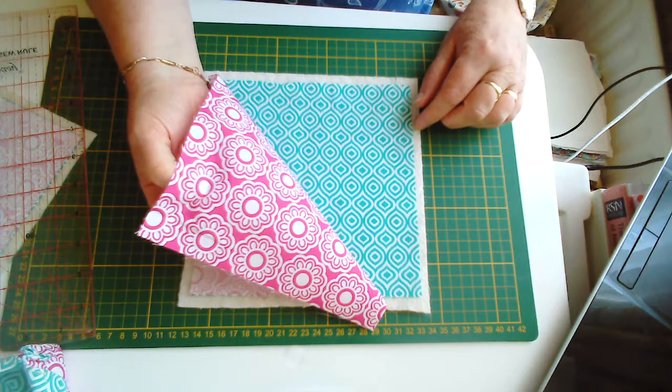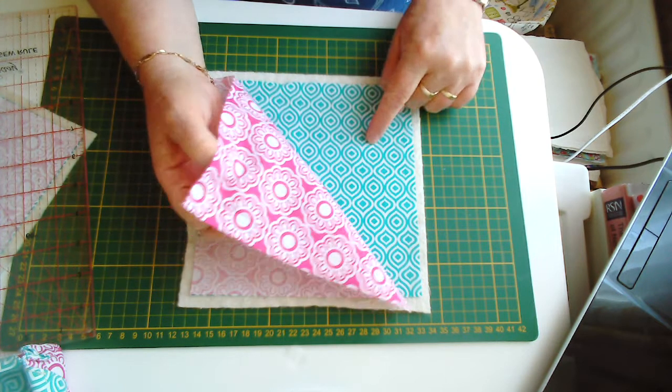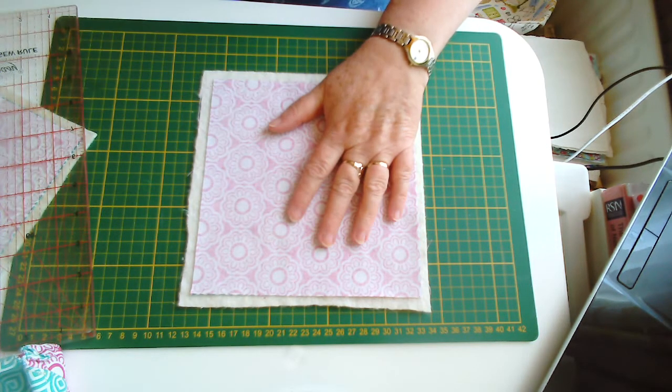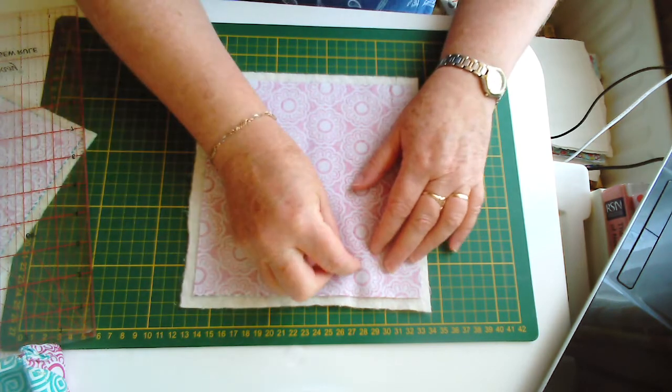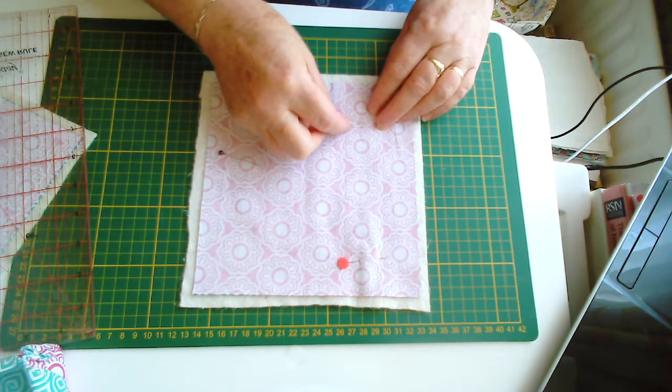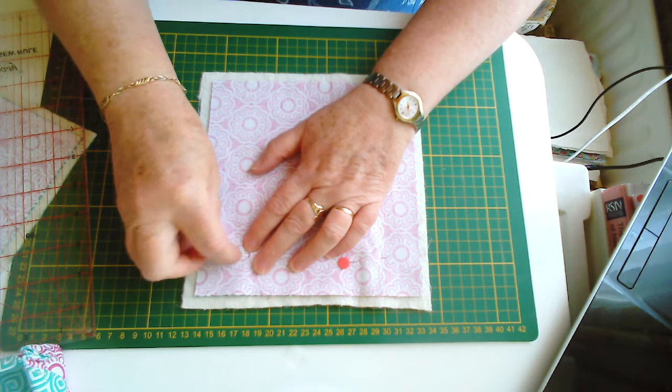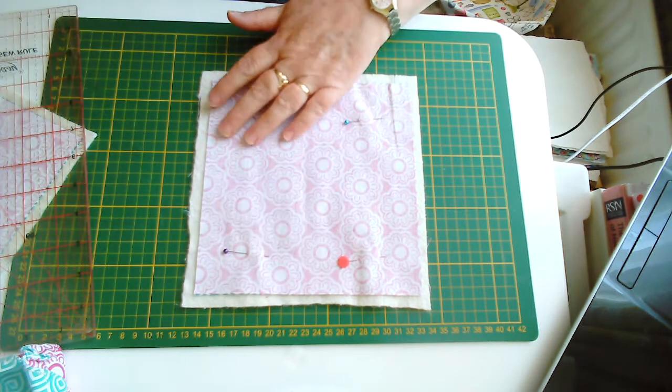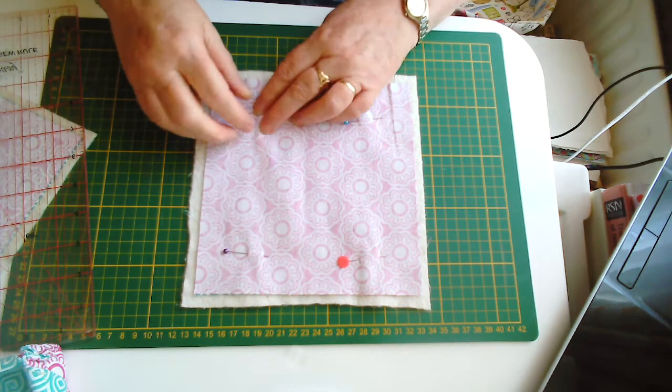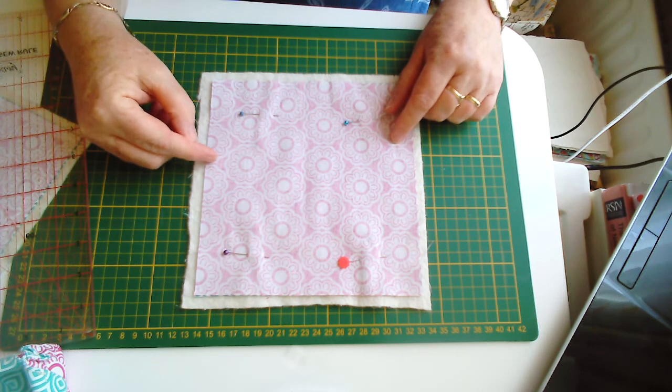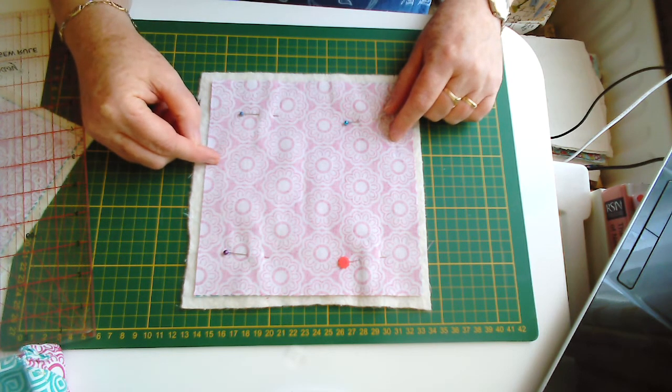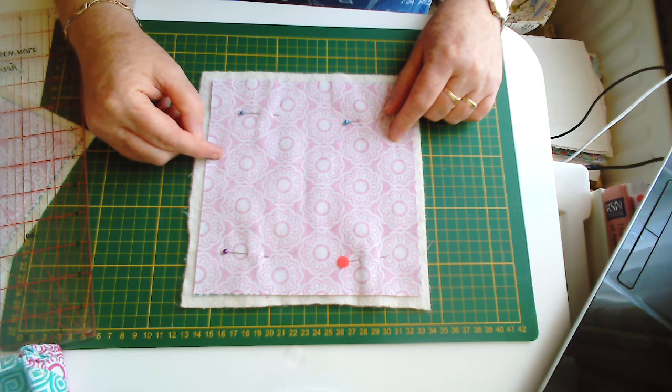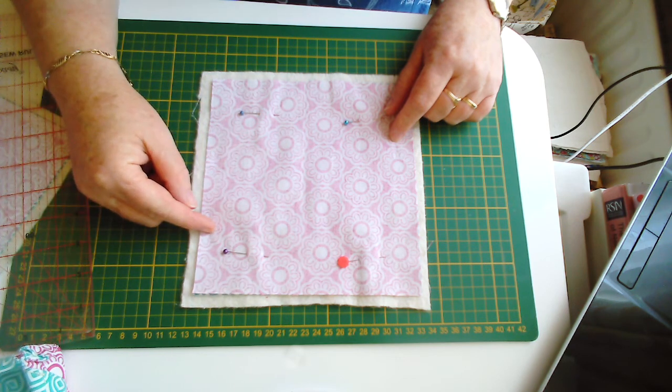Right sides together—your lining piece and your outside piece go right sides together, and pin those onto your wadding. Just a couple of pins to hold them, and machine around those with a quarter-inch seam, leaving an opening of approximately 2 inches. Secure your stitches at the start and at the end.